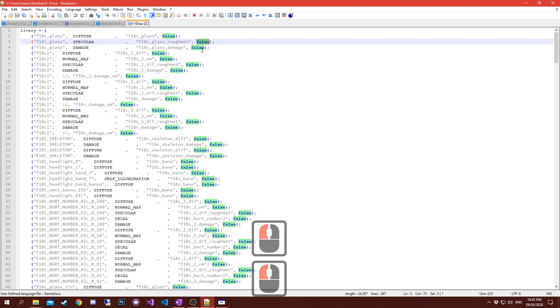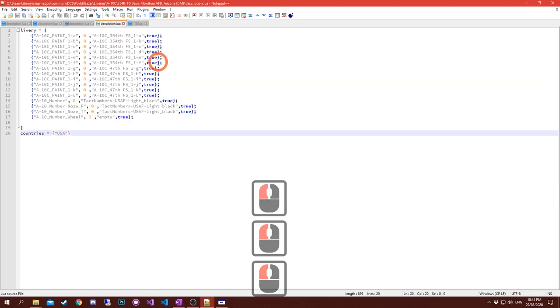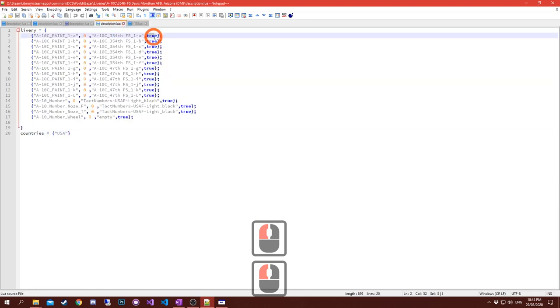That is your file name - has to be exact. And false means look into the directory that the description.lua file is currently in, and true is to look at the base game textures.